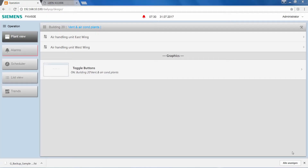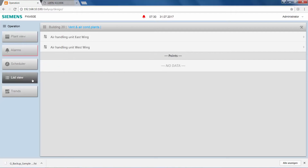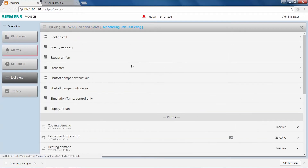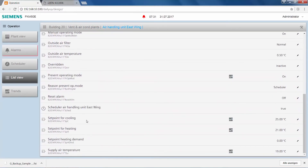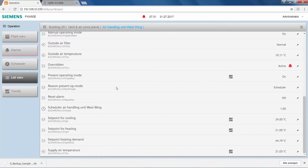The real challenge is of course not for the graphic to appear in the right place, but for it to connect to the right data points. Let's exemplify the point-to-graphics binding via the air handling unit's cooling set point. The current values of the cooling set points of the two air handling units can easily be inspected via the control points list view. Navigating there and drilling down into the east wing air handling unit, we see that its current cooling set point is at 25 degrees Celsius. Doing the same for the west wing air handling unit, we see that the set point is currently 24 degrees Celsius — so it's different.